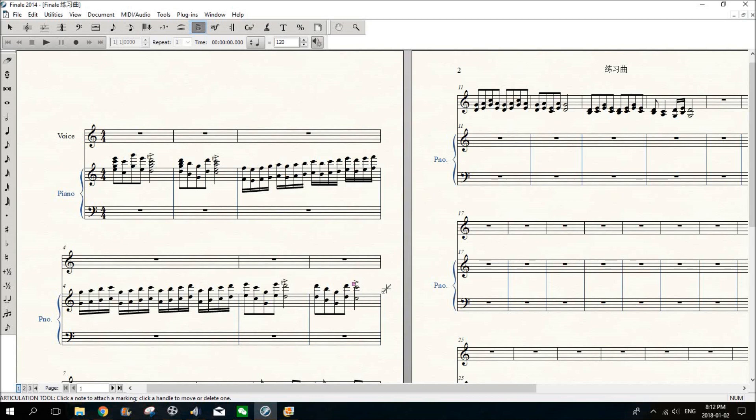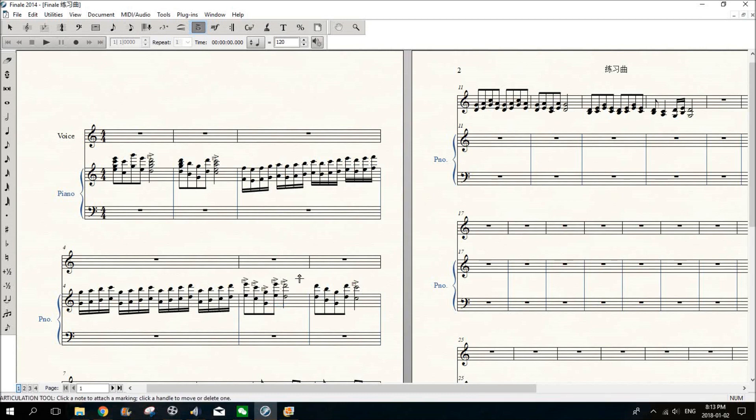But if you want more accents, you can circle all of them. For example, these four. I hold the A key and circle select all of them. Then you can see all four notes are selected. And even more, you can hold the A key.